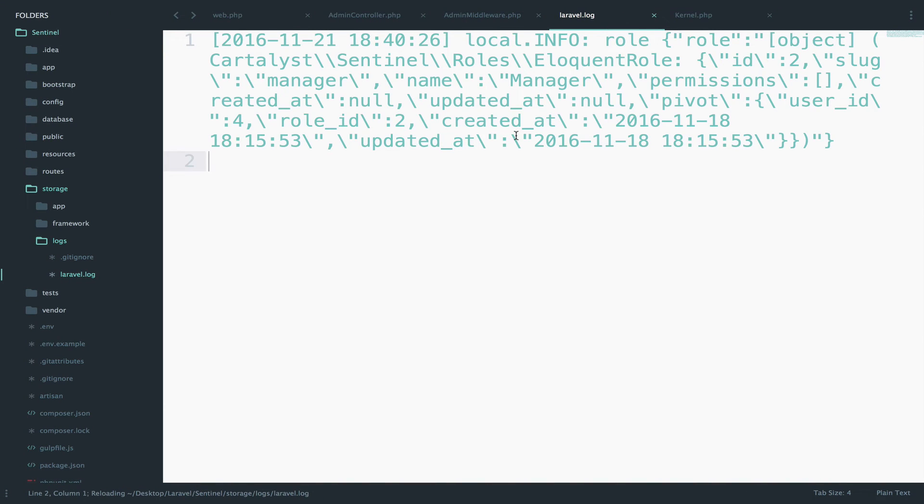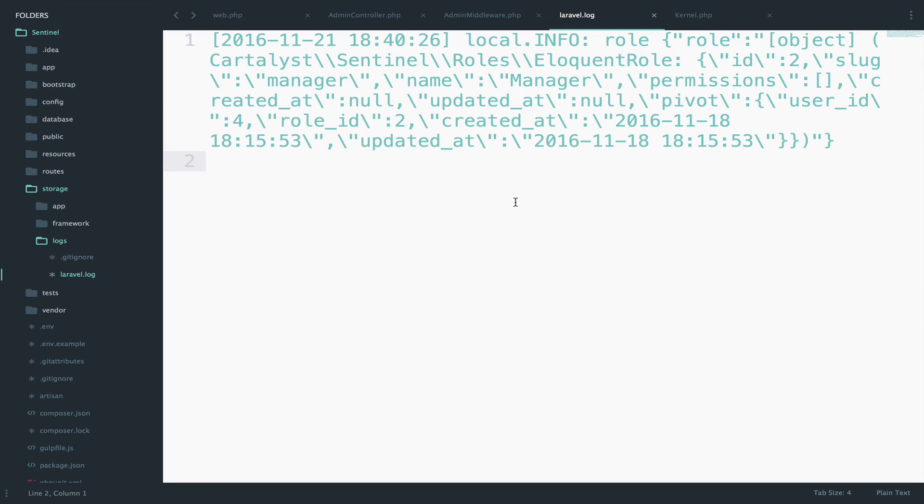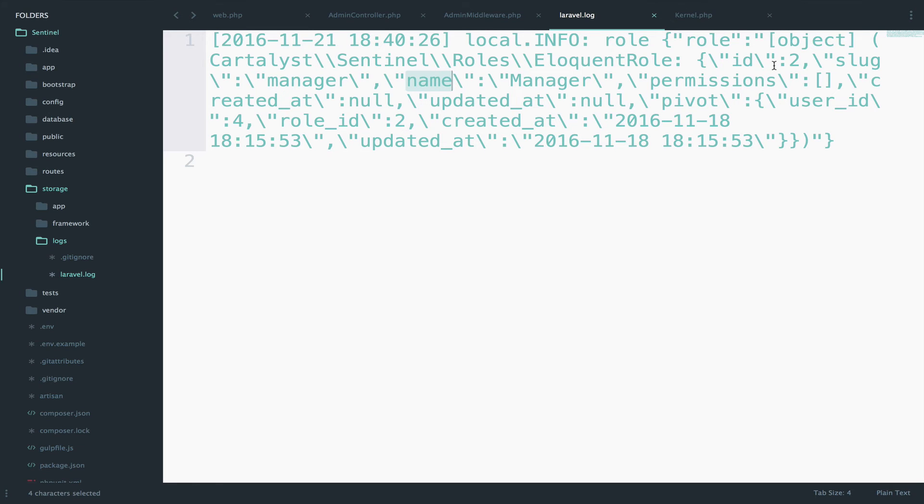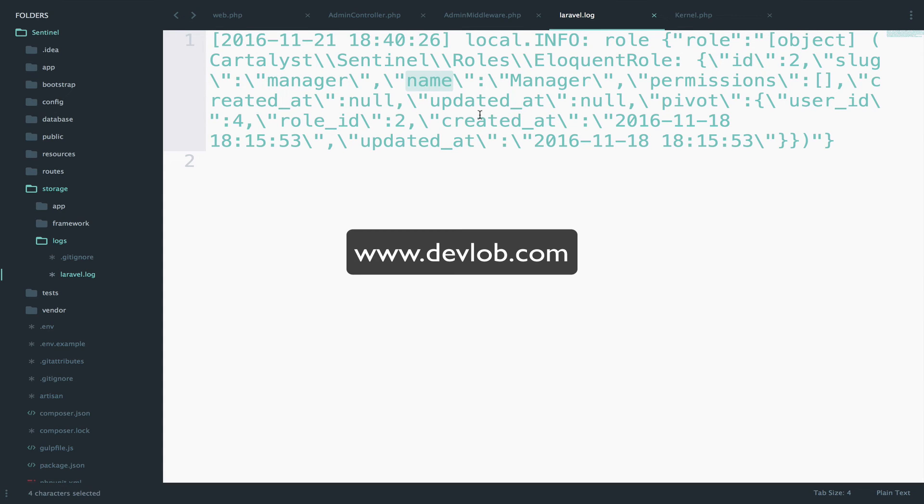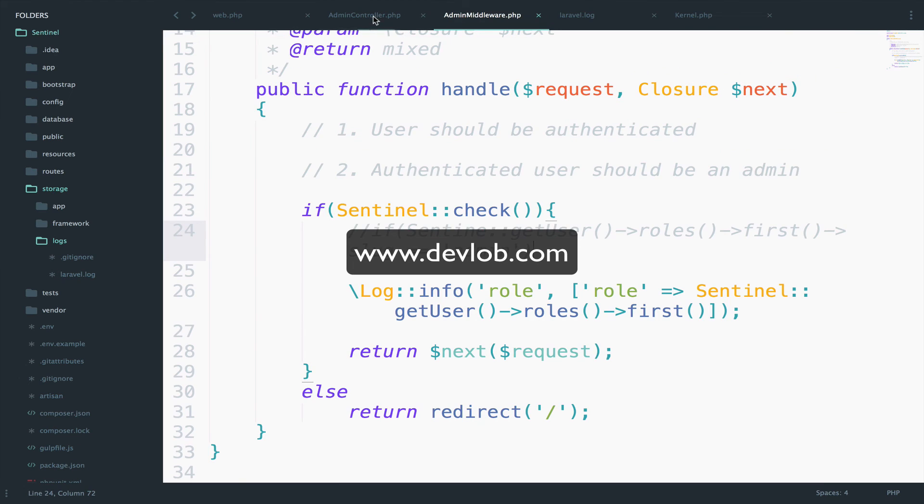So if you take a look at this, we return an eloquent role. The eloquent role has an ID, it has a slag, a name, permissions, pretty much everything. The ID here is two because this is the role that the authenticated user has. So this is why we can access slag, because slag is accessible here, right? You can see that the attribute slag has the value manager. And of course you can also access ID or you can access name or you can access created at, whatever you want.